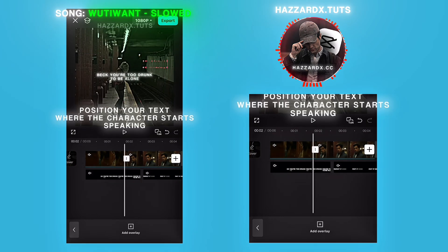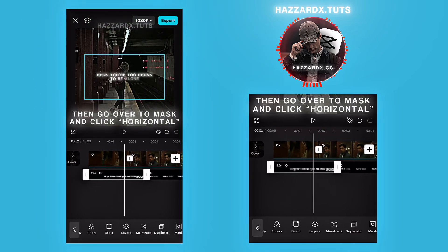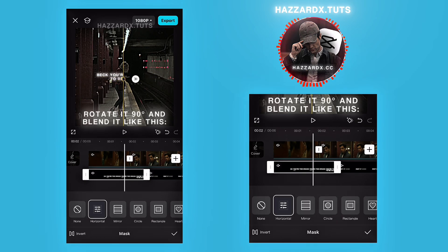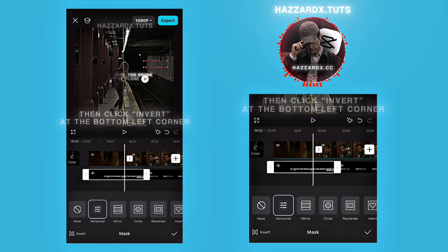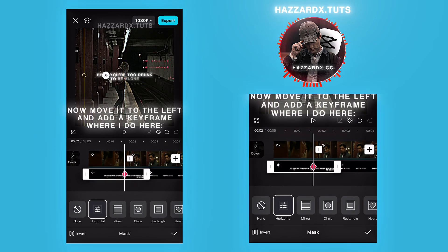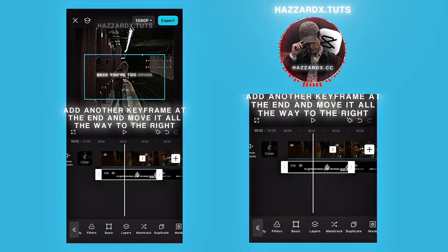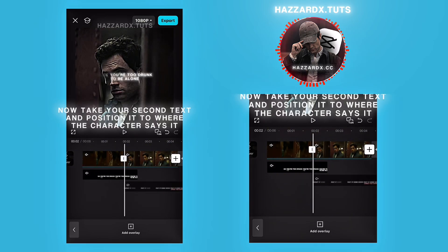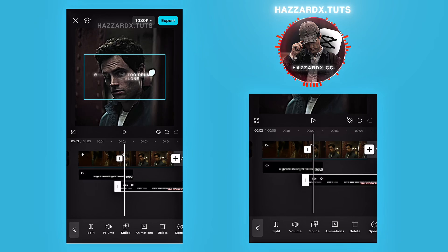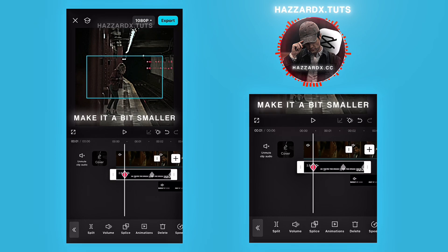Position your text where the character starts speaking. Then go over to mask and click horizontal. Rotate it 90 degrees and blend it. Then click invert at the bottom left corner. Now move it to the left and add a keyframe. Add another keyframe at the end and move it all the way to the right. Now take your second text and position it to where the character says it. Add a normal keyframe at the beginning of the first text.